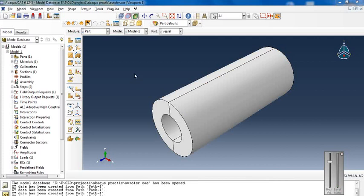Autofrettage is similar in theory to shot blasting. During metal fabrication, the pressure vessel is subjected to immense pressure which causes the internal parts of the vessel to yield, thus resulting in internal compressive residual stresses.